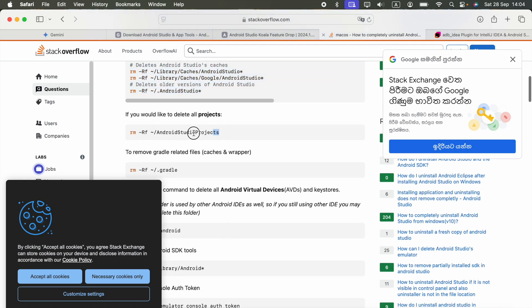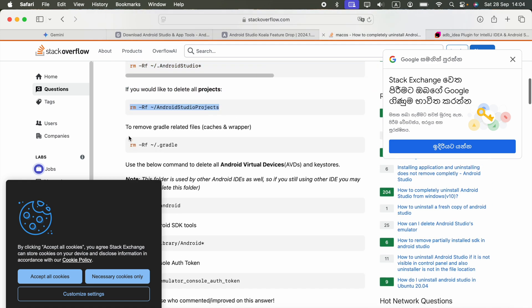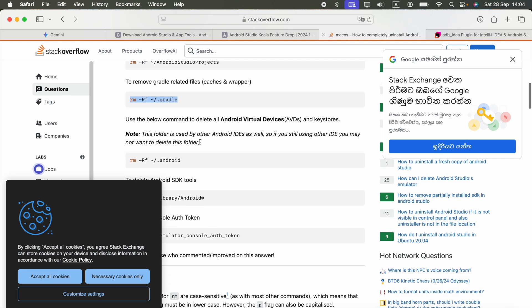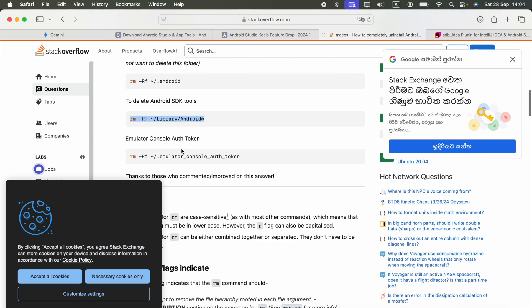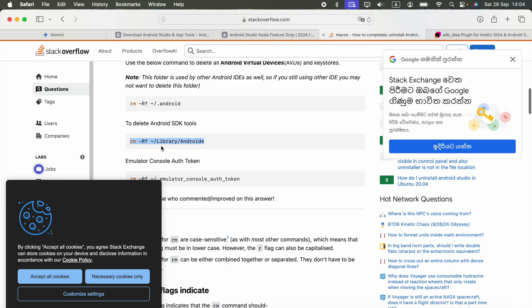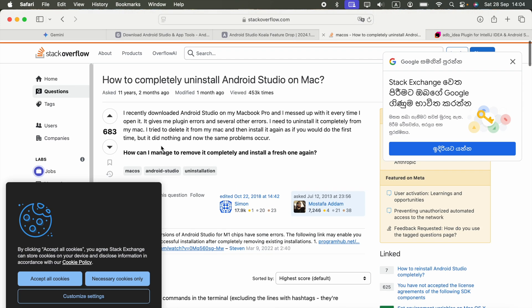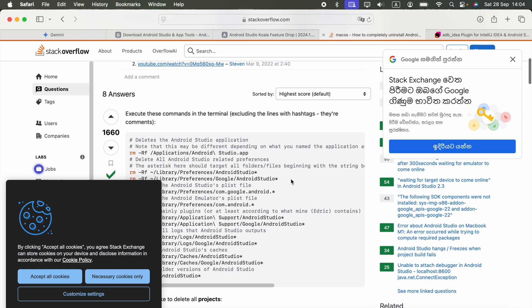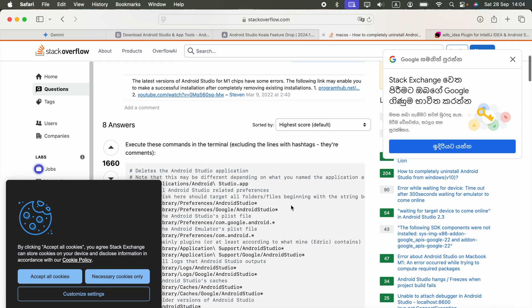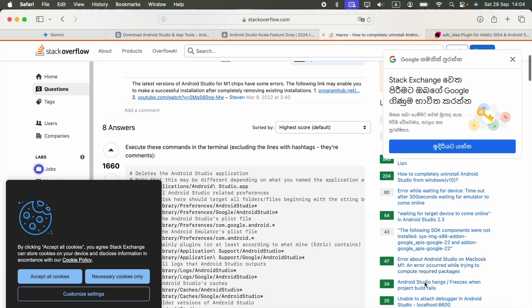You may not delete your project directory, but delete Gradle, the .android folder, and the Android library folder. You can visit this link to download the latest version of Android Studio.